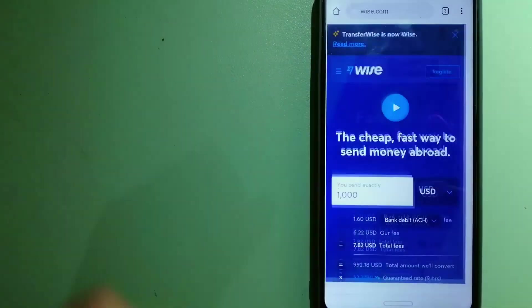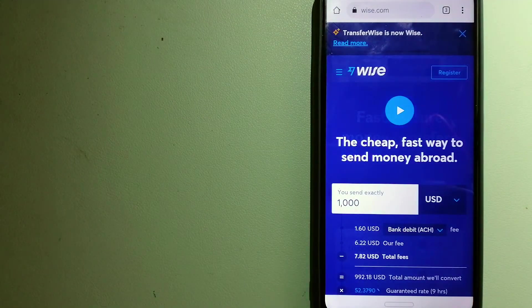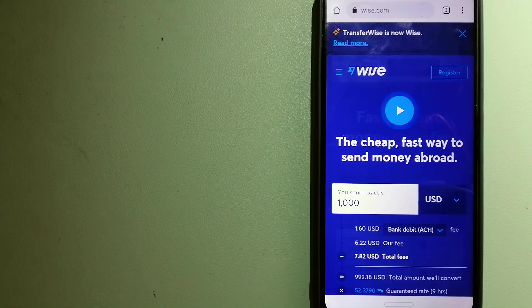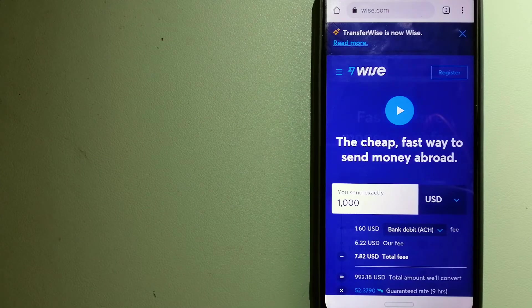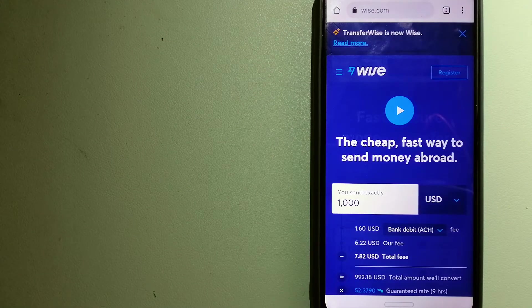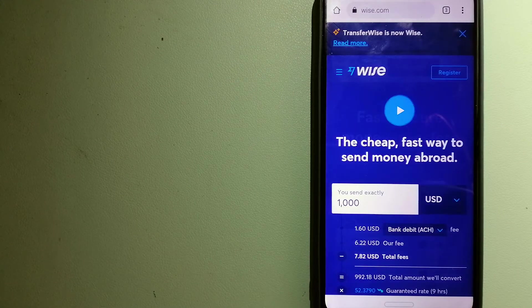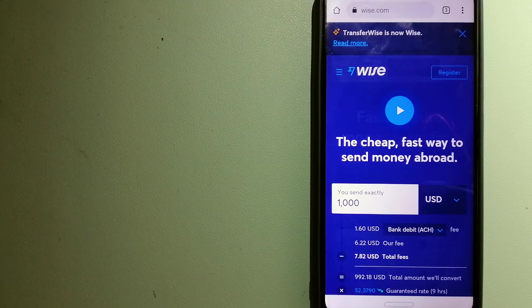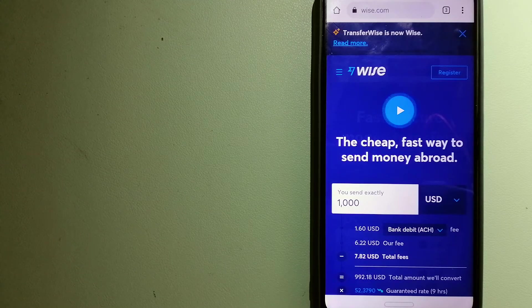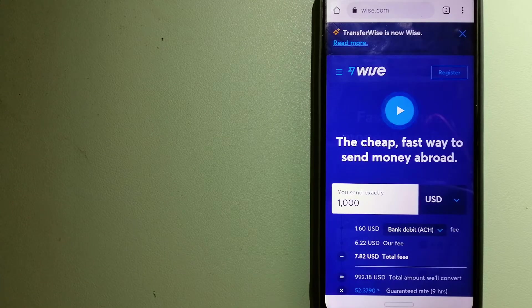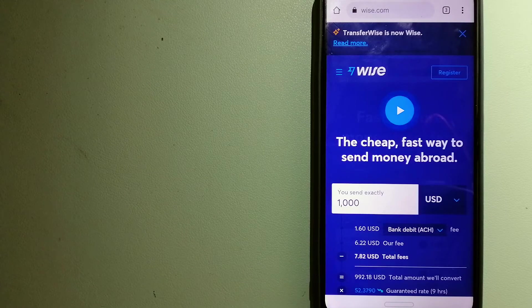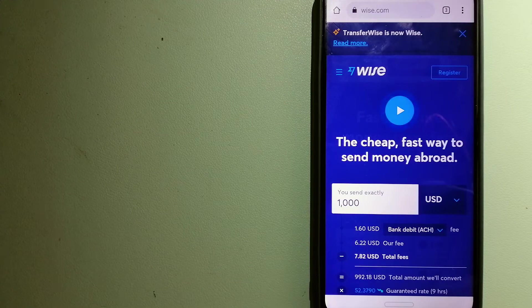The second option is Wise, formerly TransferWise. People on every continent around the world are choosing Wise to help them live, travel, and work internationally. They keep it fast and the easiest way to send money overseas.